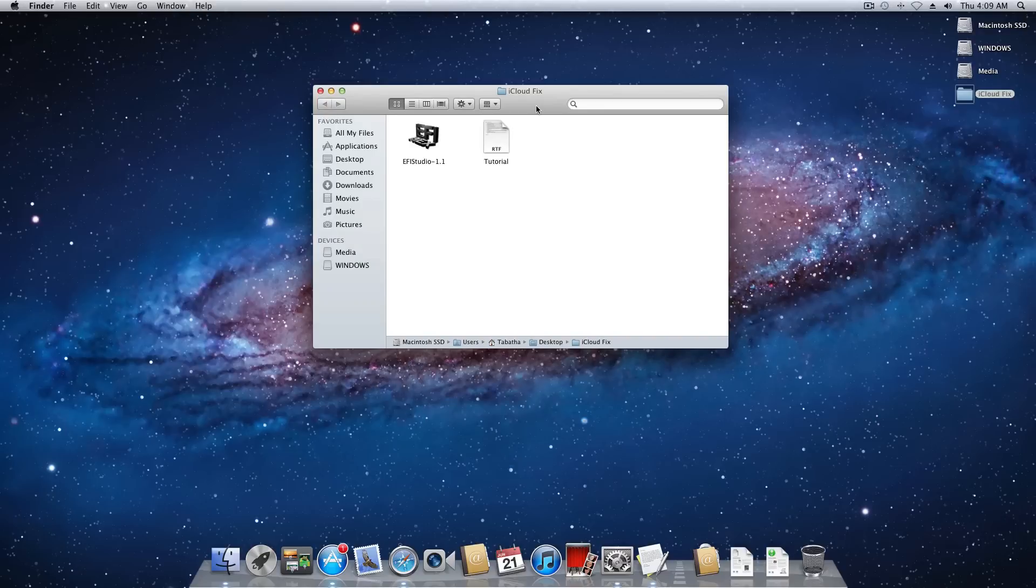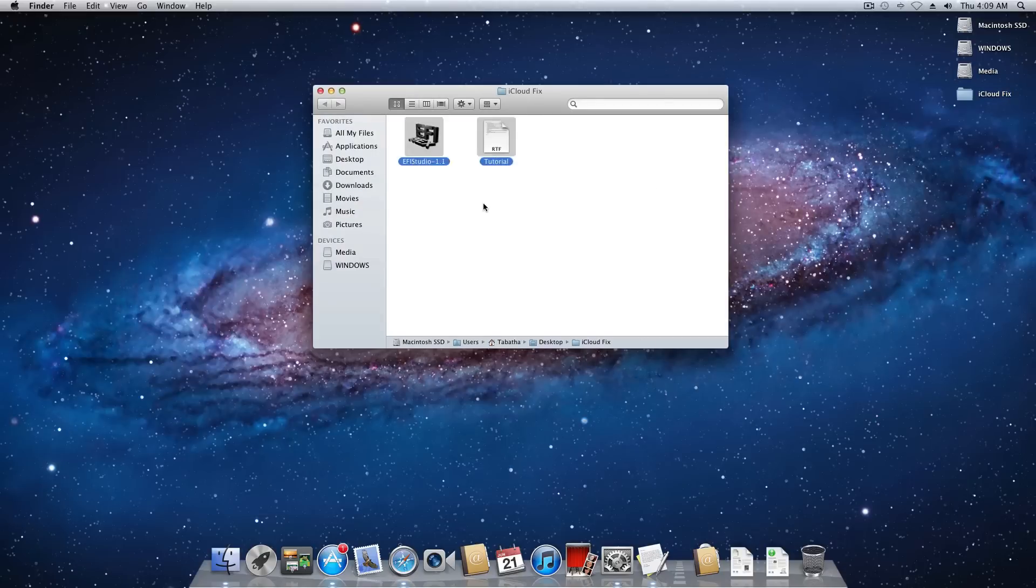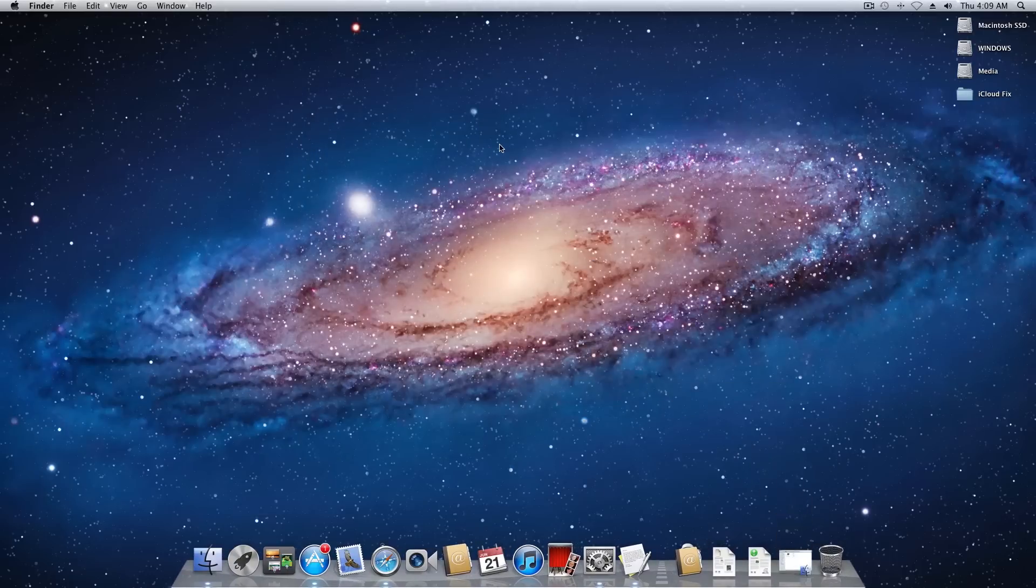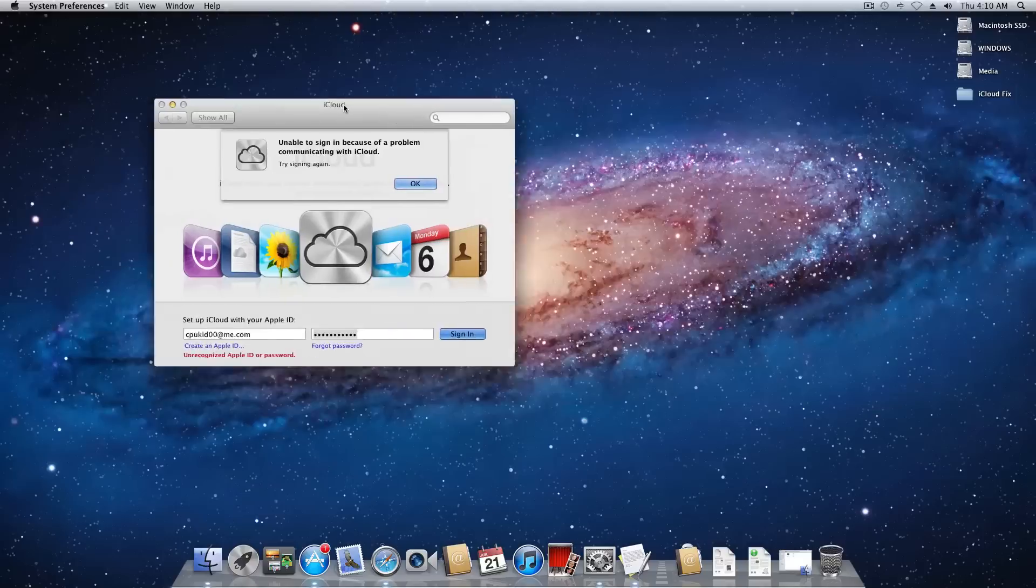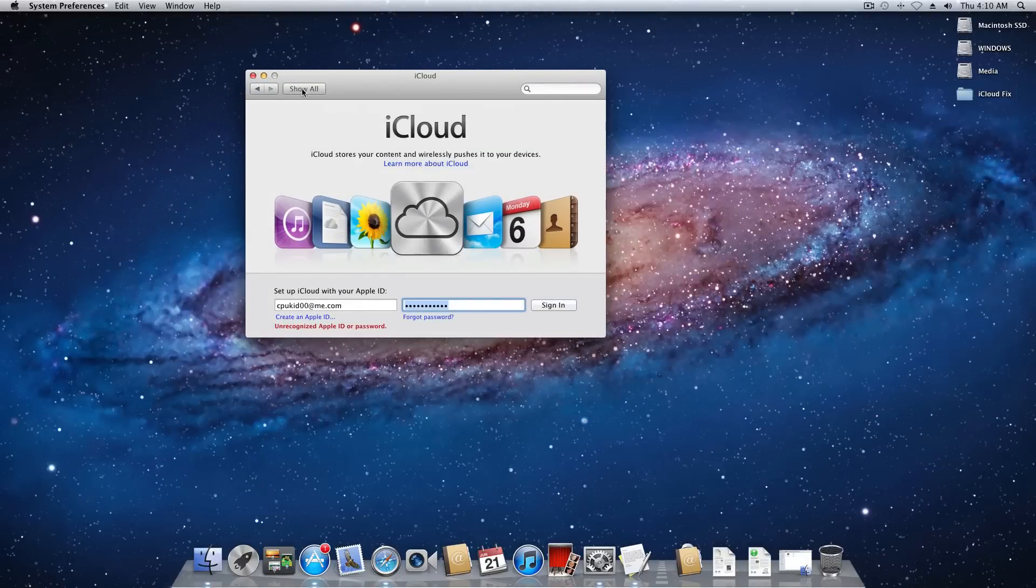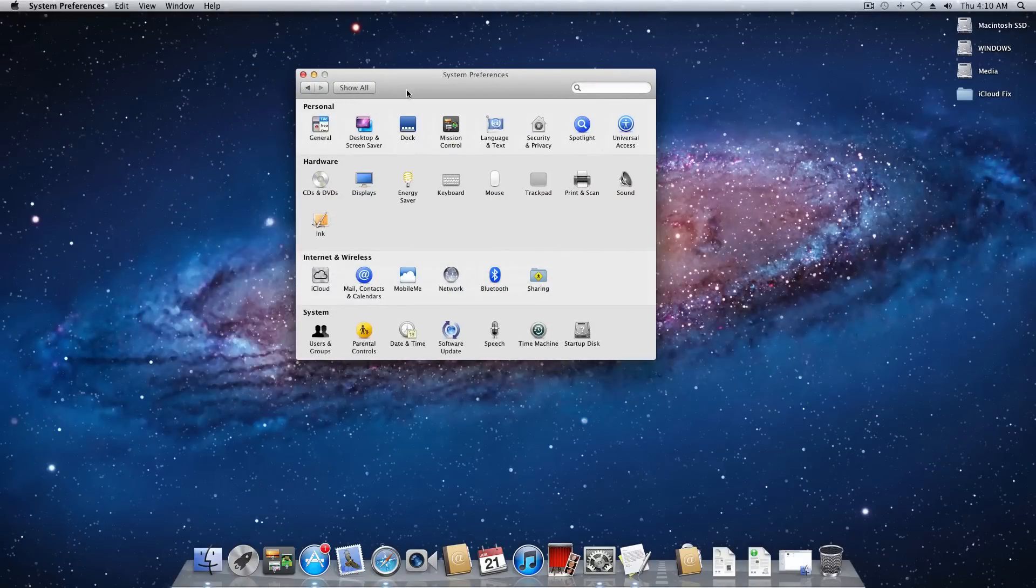So in the description there is a link to a zip file so go ahead and download that. Once you download and extract that you should see this. This is a written form of the tutorial and you also have EFI Studio which you will be needing. So we'll go ahead and put that off to the side for now. And the first thing you want to do is come up here and open up preferences. So go ahead and go back here.